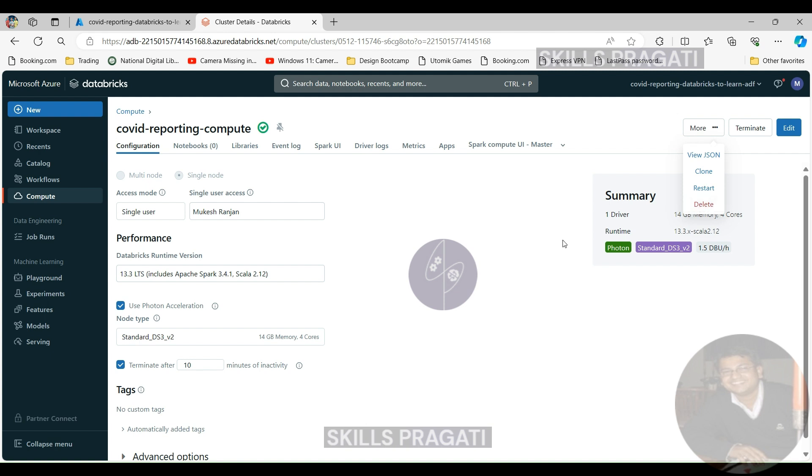That's the end of this session. In the next session we'll attach our data lake storage account to this compute so that we can access the storage account from here. I'll see you then.